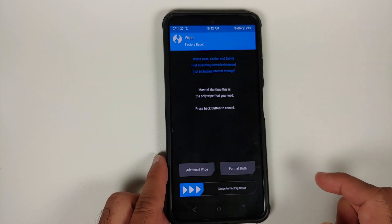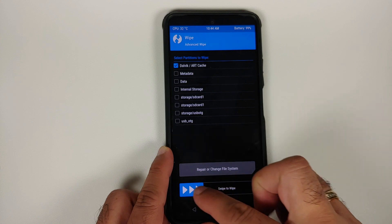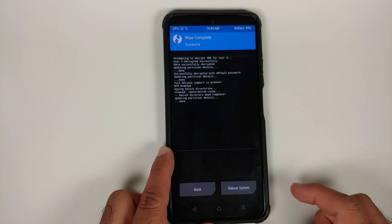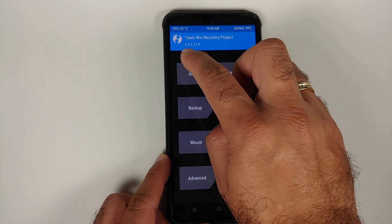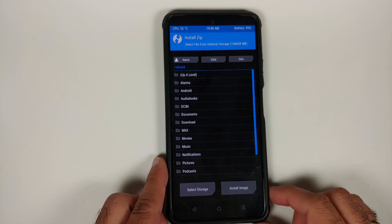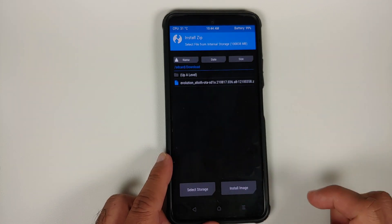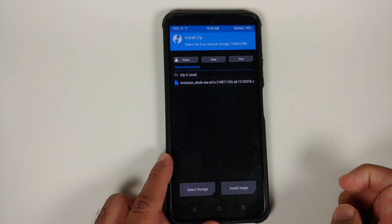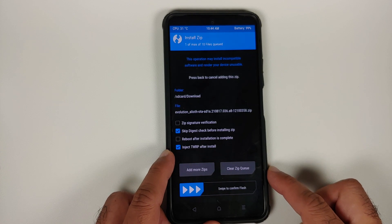Go into Wipe, then Advanced Wipe. Select Dalvik and swipe to confirm flash. Once done, tap the home button and go into Install. Navigate to the folder where you downloaded the files — if you downloaded them directly on your phone, they will be in the Download folder.